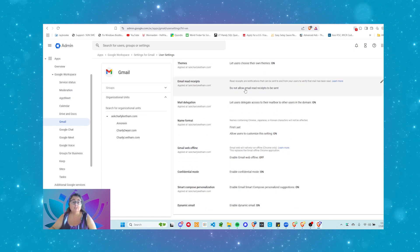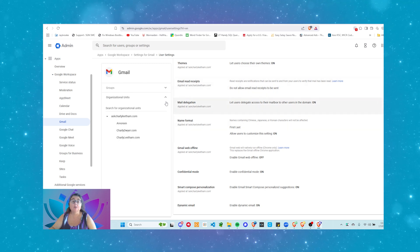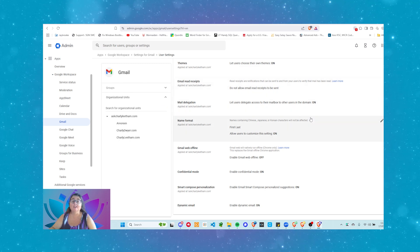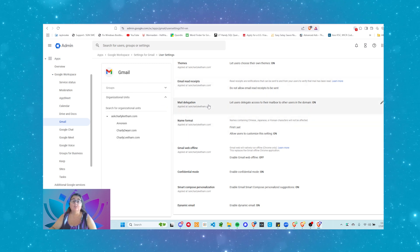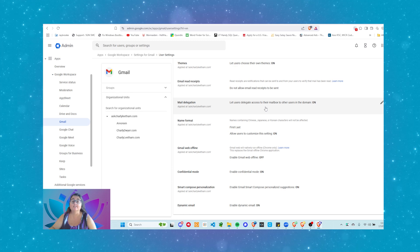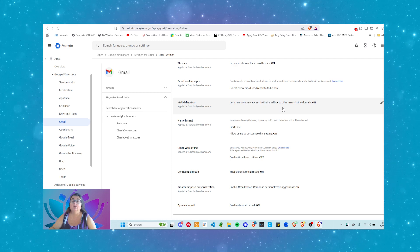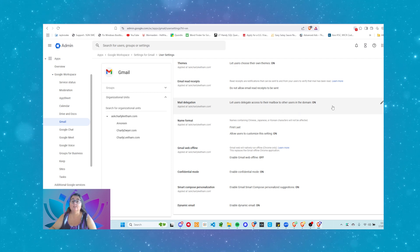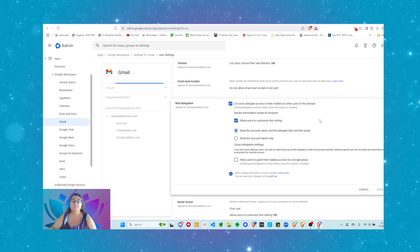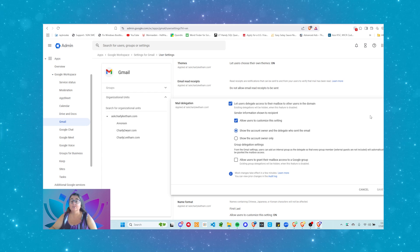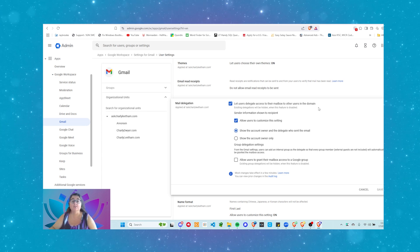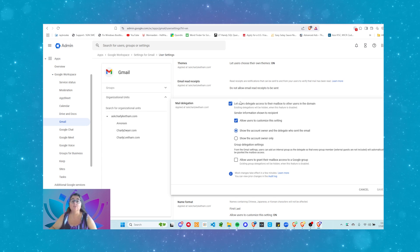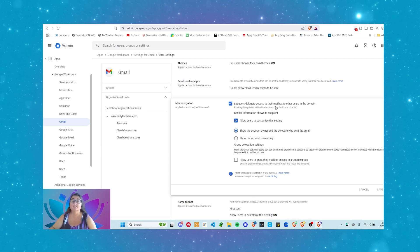We need to come down. It's here somewhere, mail delegation, right here. Mail delegation, let users delegate access to other users in the domain. Now, this may be turned off. Click on it to bring it open. This may be turned off. If it is turned off, you can check it to say let users delegate access to their mailbox.